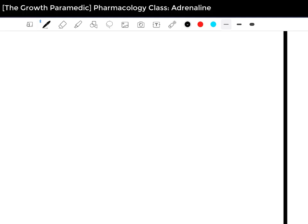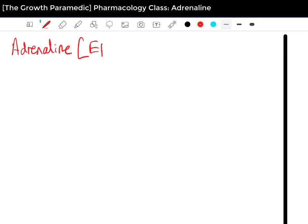Hello and welcome to the Pharmacology Class. This is the Growth Paramedic, and today we have something awesome to continue from the last video, which was about morphine. Today we are going to be looking at Adrenaline. Adrenaline also has another name — Epinephrine. You should generally know that Adrenaline is Epinephrine.